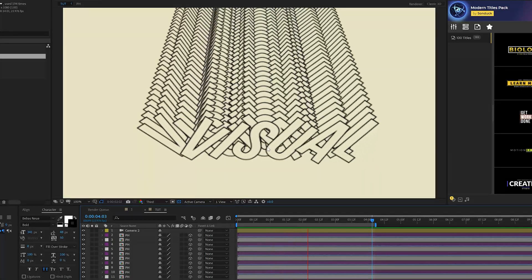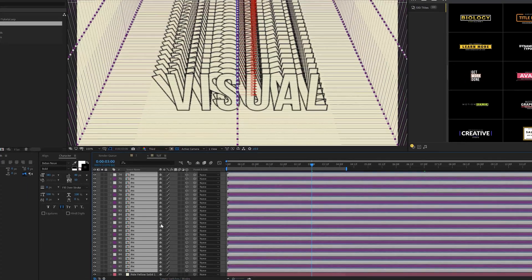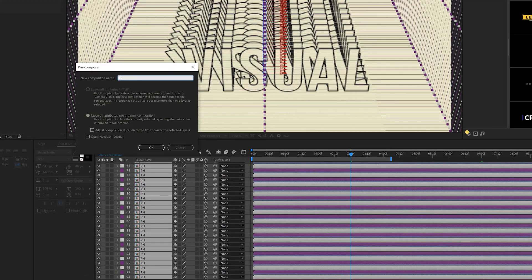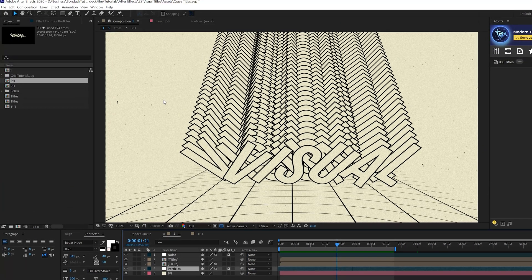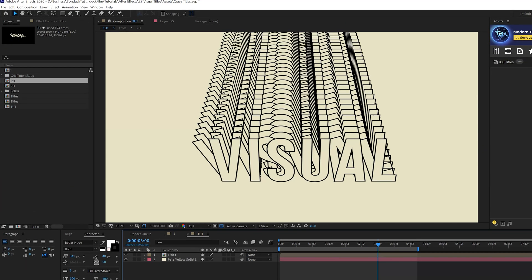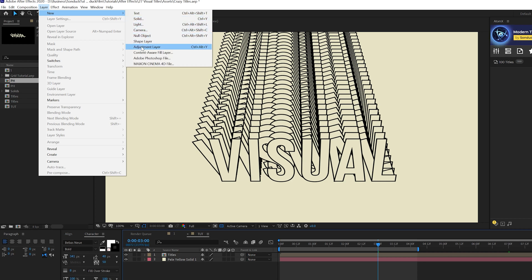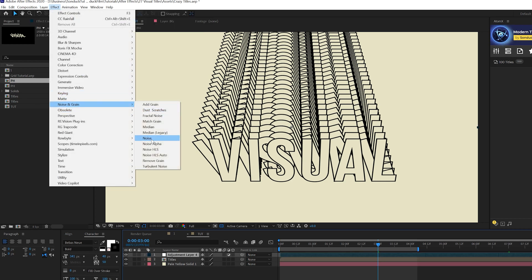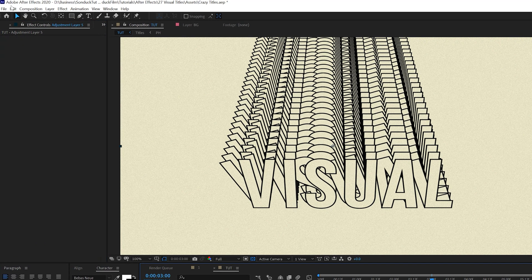Now I want to add a bit more detail so it's not just a two-tone color palette. Grab all your layers including the camera except for the background, pre-compose them, and call it Titles. Then go to Layer > New Adjustment Layer, go to Effect > Noise & Grain, and add Noise. Set it to 12 percent and uncheck Use Color Noise.